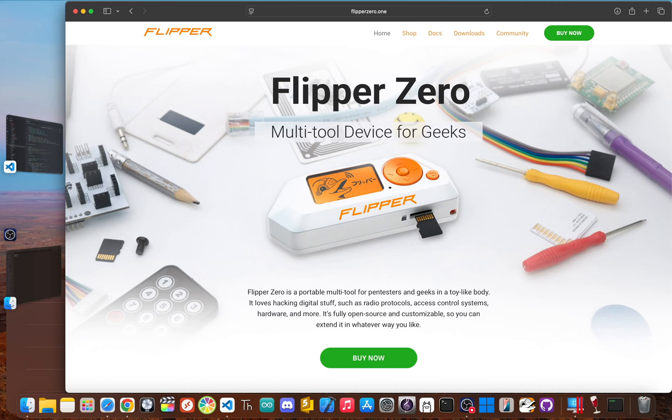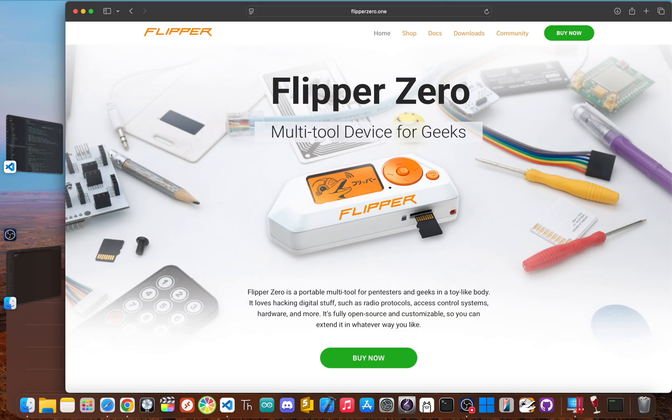Yo, jblanked here. You think you know the Flipper Zero? It's that cyber multi-tool, the hacker Swiss Army knife that's a beast with RFID, key fobs, and basically any remote control you point at it. It's a master of the radio waves.